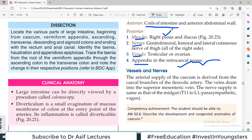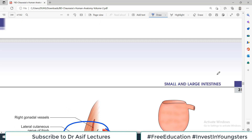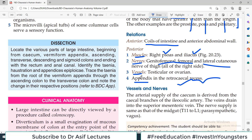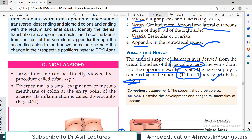The blood supply: cecum is supplied by branches of the ileocolic artery, particularly cecal branches, and venous blood drains into the superior mesenteric vein. Nerve supply is the same as for other midgut organs: sympathetic is T11–L1, and parasympathetic is via the vagus nerve.